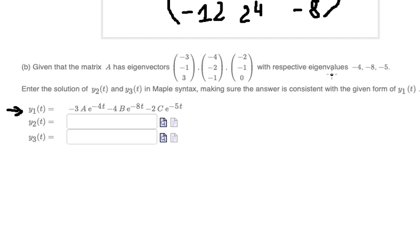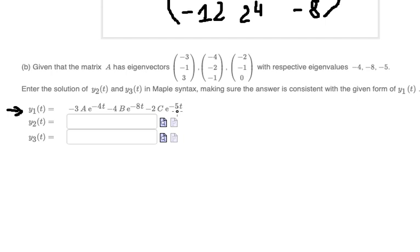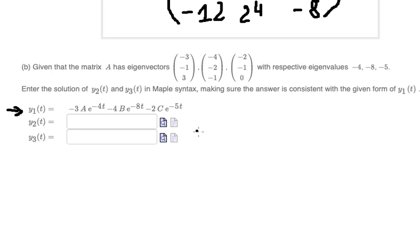The eigenvalue negative 3 corresponds to the eigenvector with components, and gives us a term with e to the power of negative 4t. The next component, negative 4, goes here, and negative 8 goes here, and so on for the remaining components.